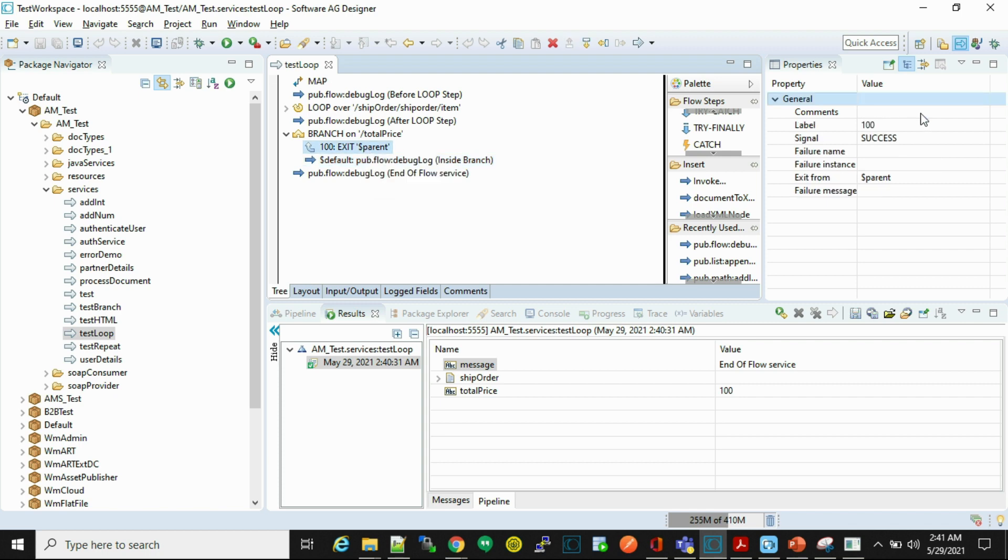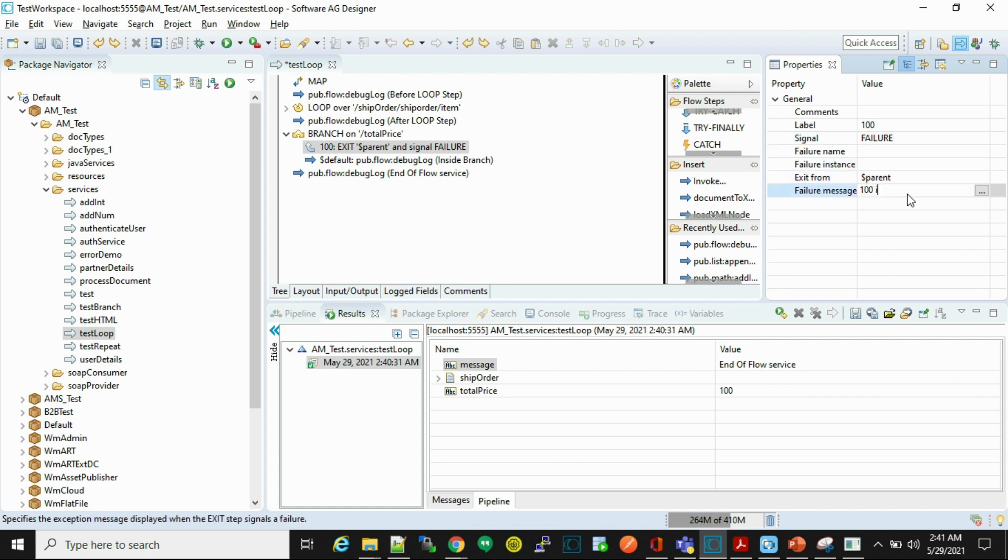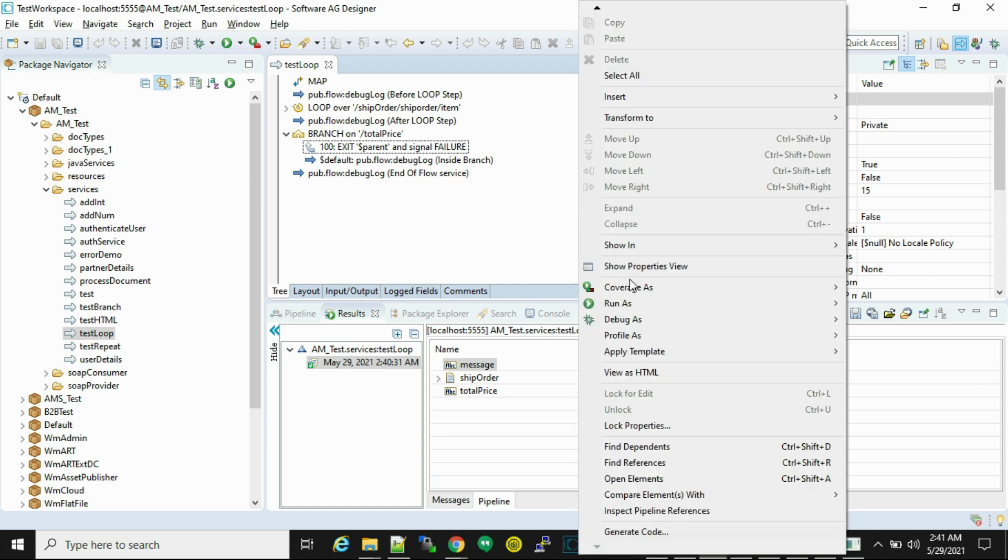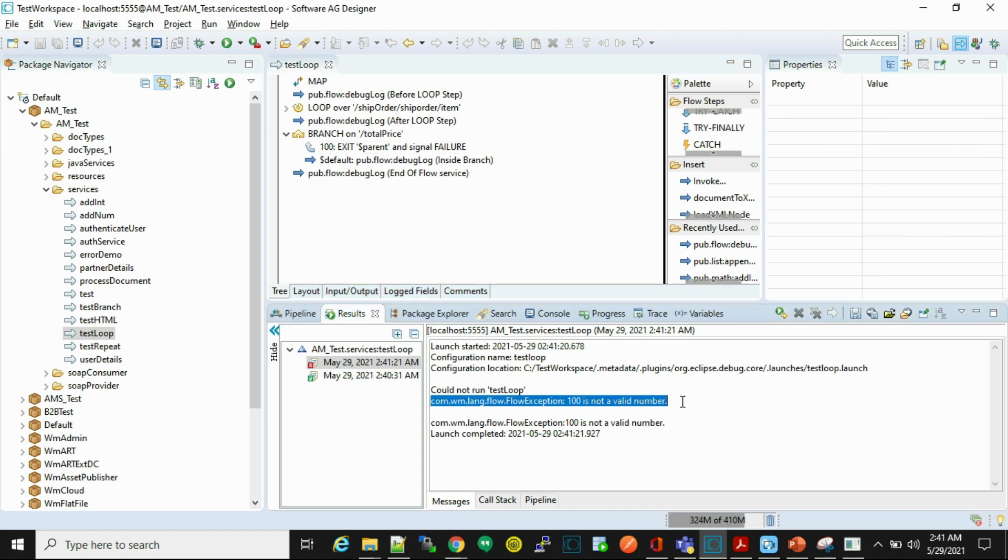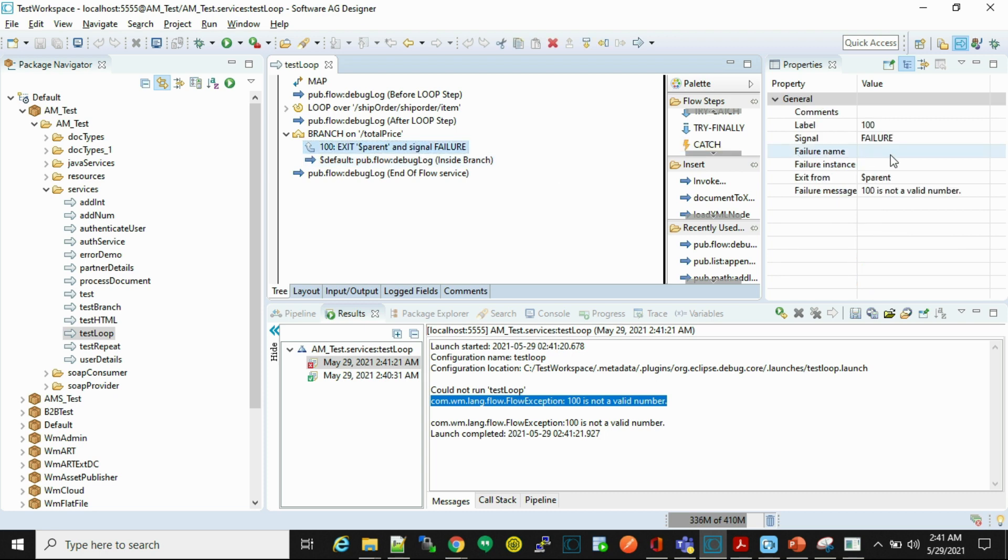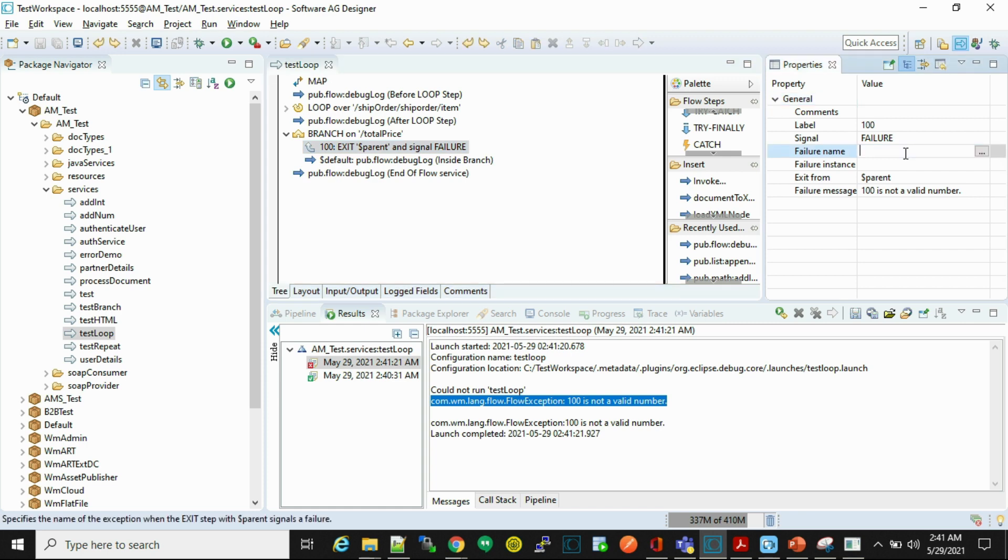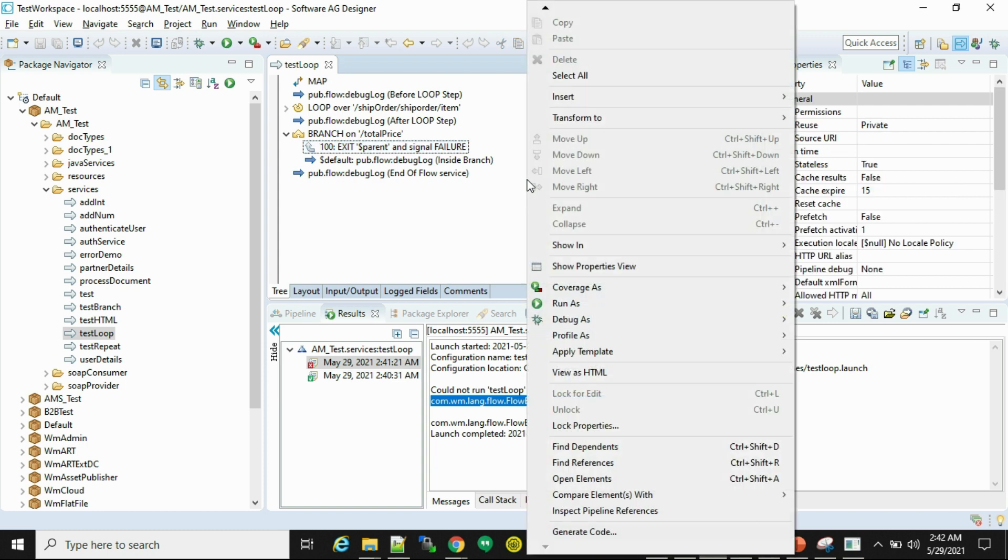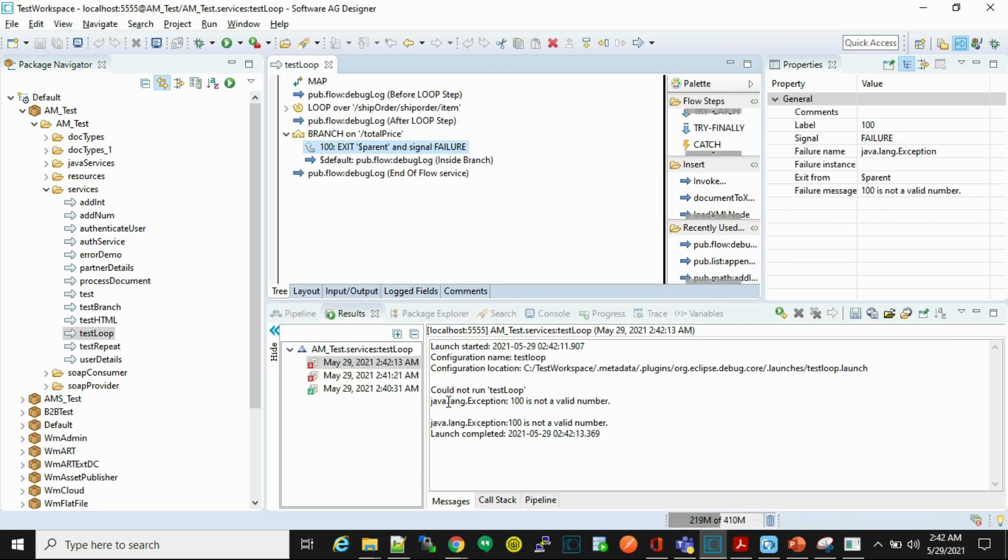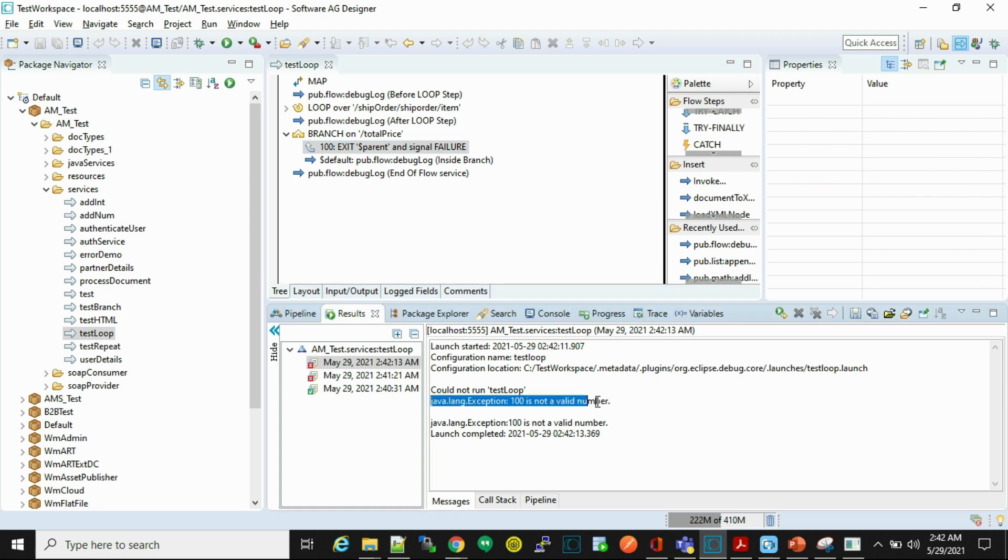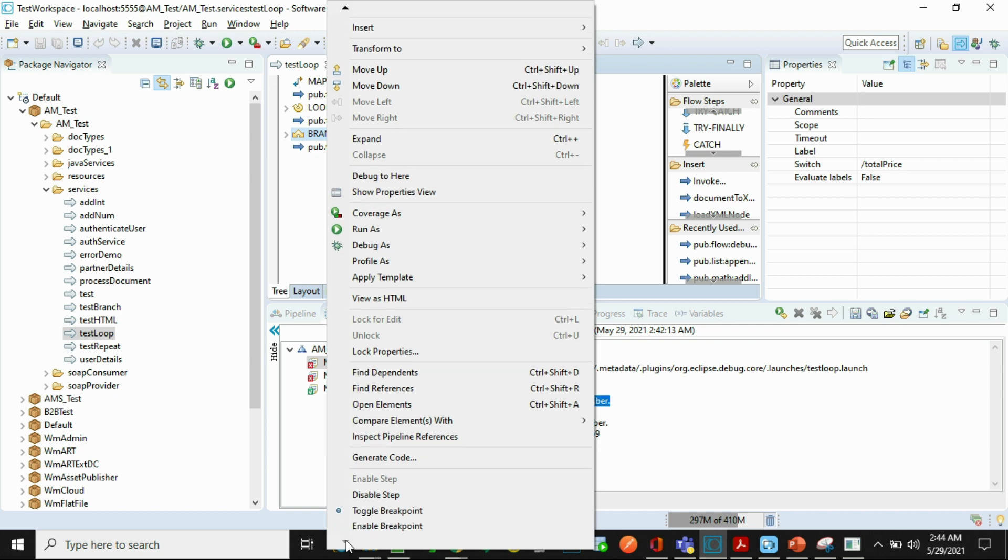Now we'll check the failure scenario. So here we'll put the failure message. Now let's run. Here we'll see now the failure scenario has thrown an exception which is a flow exception with our message '100 is not a valid number'. Now what we'll do, we'll check with a failure name as well. In a failure name we can put, as of now we don't have any user defined exception, so we'll try to execute with java.lang.exception. Now we'll see whatever exception we have provided here is logged in a log.